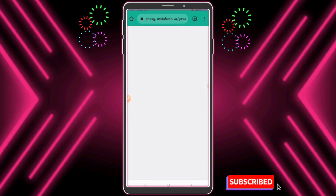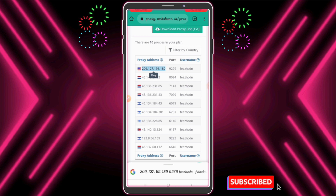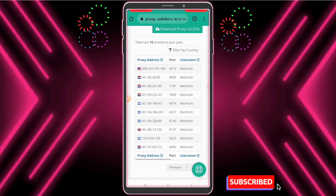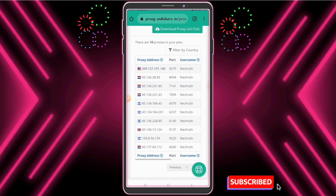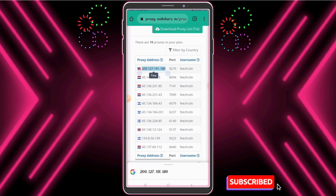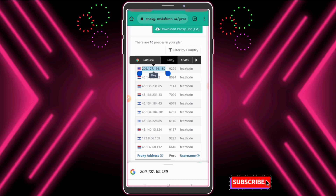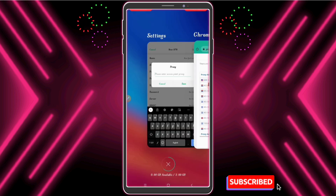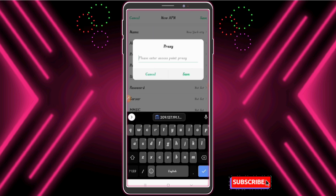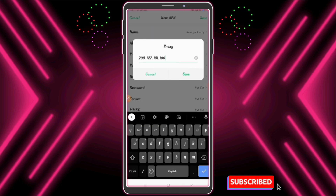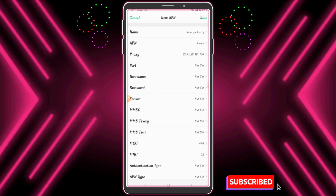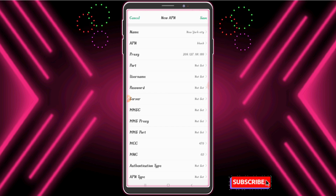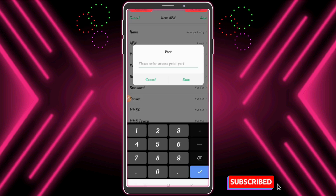Paste your copied proxy address. Now enter the port and paste your copied proxy address.